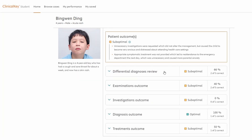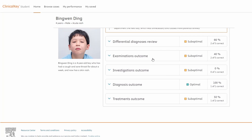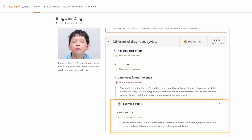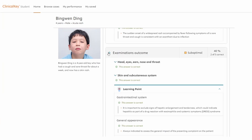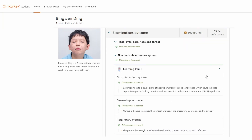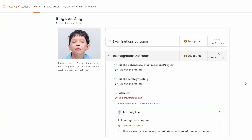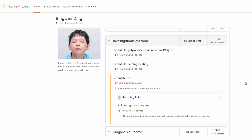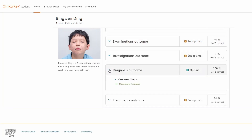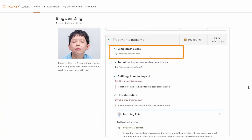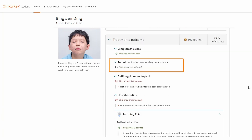Finally, the student receives feedback based on all their decisions throughout the case. There are two correct answers here, with feedback given and a learning point on the missed differential. Some examinations were ordered, but a few key ones were missed. Some incorrect selections were made under investigations — in fact, none were necessary. The optimal diagnosis was made. One correct treatment was chosen, with another treatment indicated as optional.